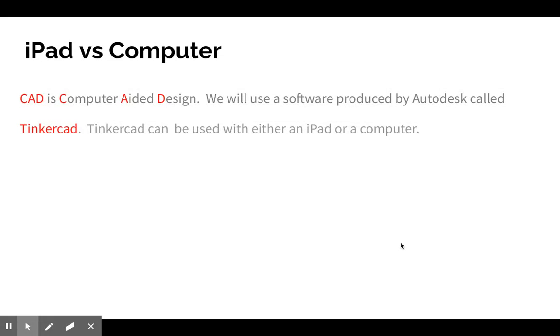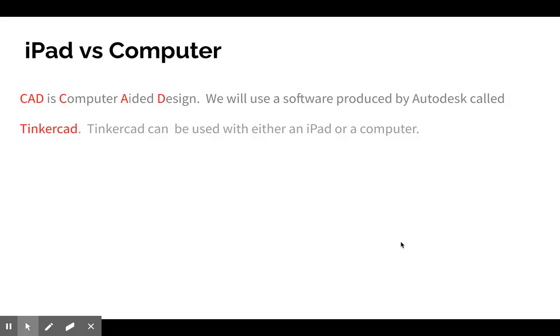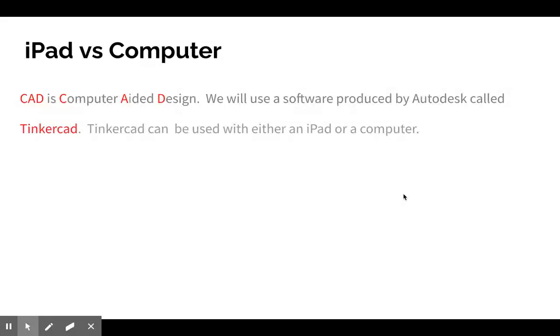I want you to know that CAD, computer aided design, will work on both your iPad and on a computer. You're welcome to experiment with Tinkercad, sign in, and complete the assignments on a computer if you have one.